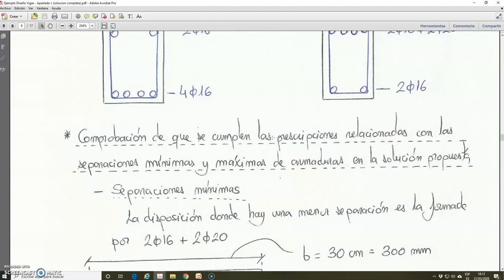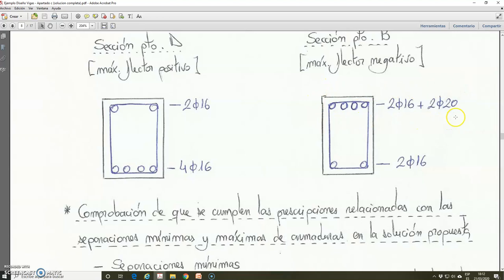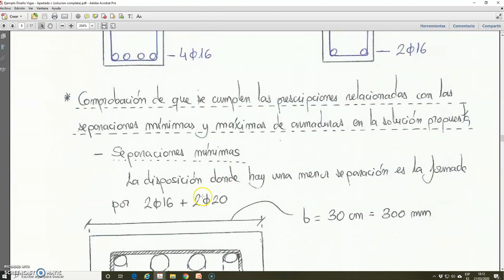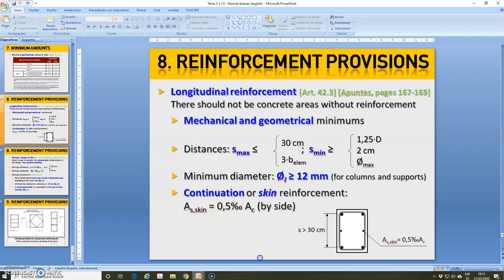These prescriptions are established by the Spanish code EHE08. We are going to check the minimum spacing in this longitudinal reinforcement for the cross section with the maximum negative bending moment, because it is expected to be the arrangement of bars in which the spacing will be the lowest in the beam. The minimum spacing between bars must be higher or equal than 1.25 multiplied by the maximum aggregate size, 2 centimeters, or the maximum diameter.